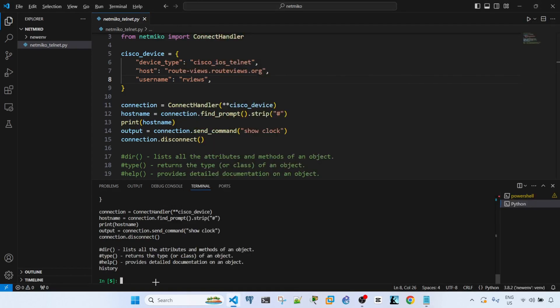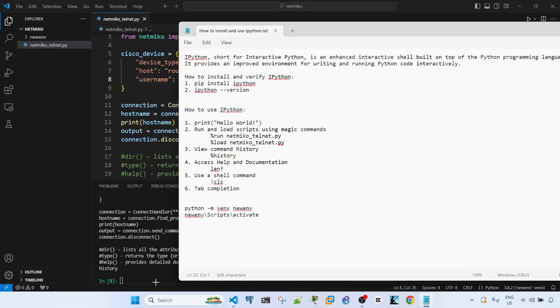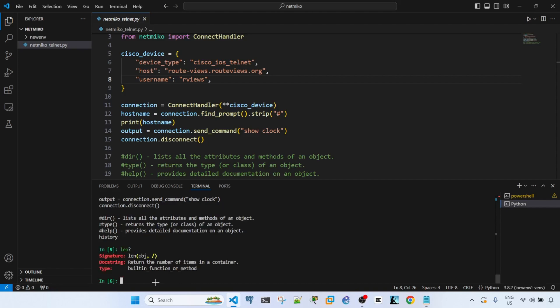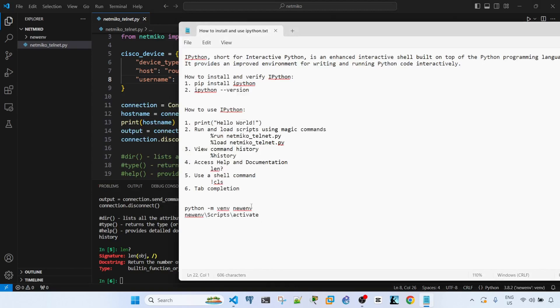You can also access the help and documentation of a function. To do that, I'm using the len function here as an example. I can just enter this command. So we see the documentation about len, the function len.